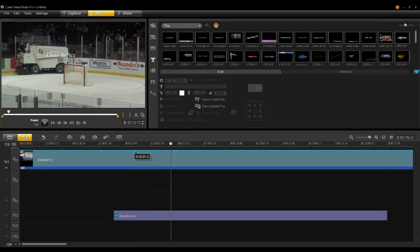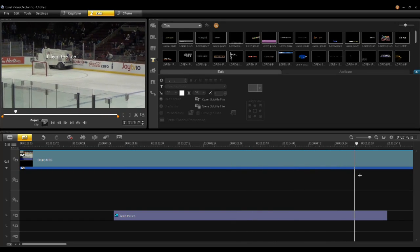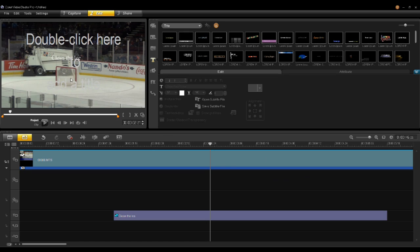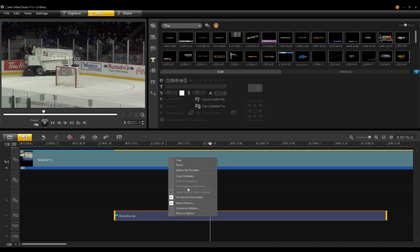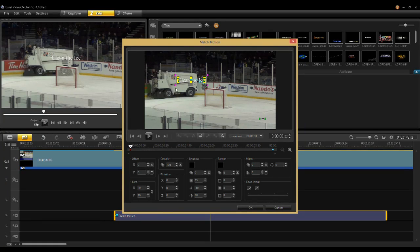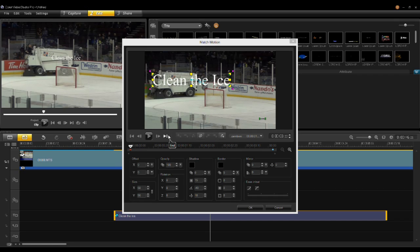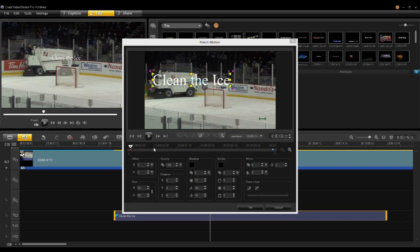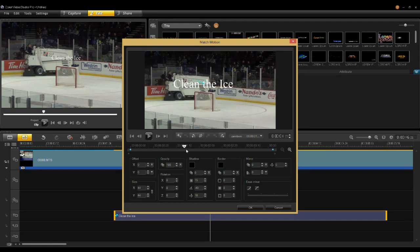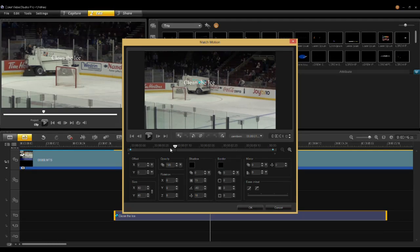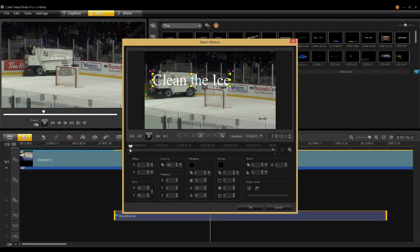Scrubbing through, there I have 'Clean the Ice' following along. If I want to quickly change the size of that title, I click on it, right-click, and select Match Motion again. On this first keyframe I can scale it — so there I have 'Clean the Ice.' In the next tutorial I'll talk more in depth about keyframing, but suffice to say we have a keyframe at the beginning and one at the end. Because I only changed one keyframe, Video Studio scales the title as it goes through. I didn't want that, so I right-click on that keyframe, say Copy, and Paste to All — now the title will stay the same size.